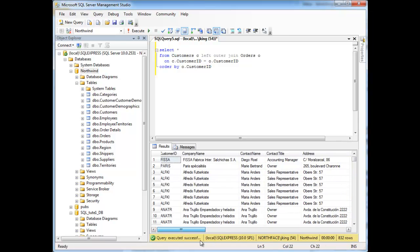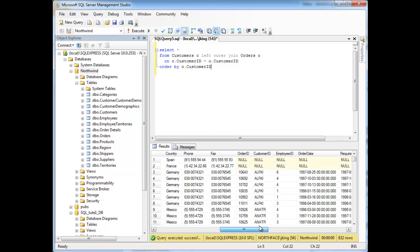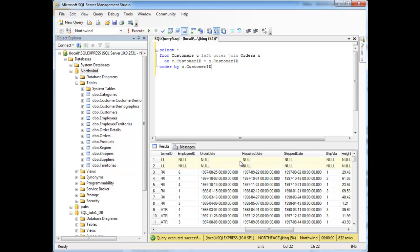So the left outer join says, hey, keep everything on the left, and if they have no matches, just pair them up with an empty row.